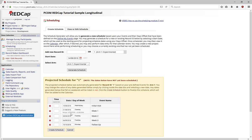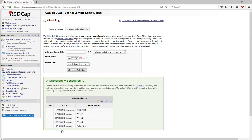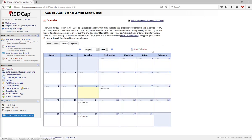Click Create Schedule, and the Calendar, under Applications on the left-hand side, will show all visits as scheduled.